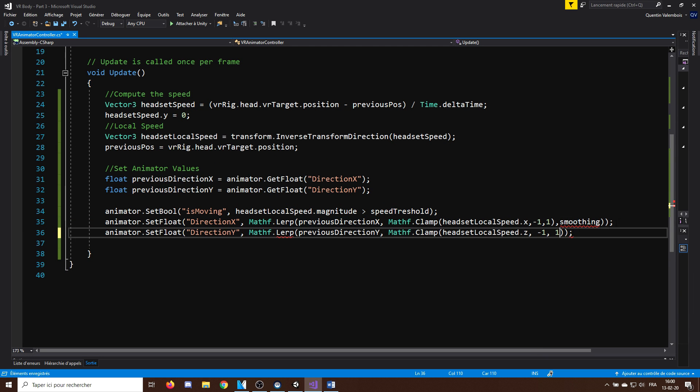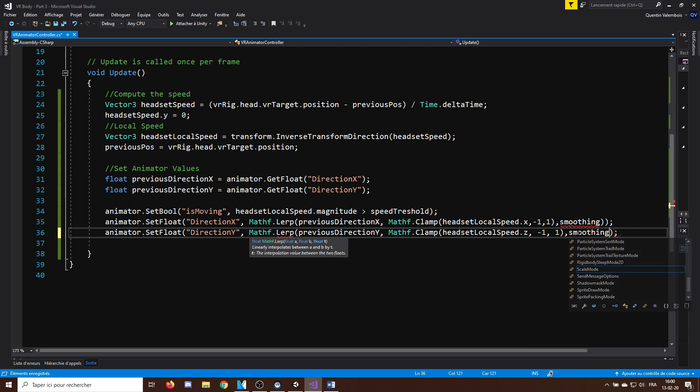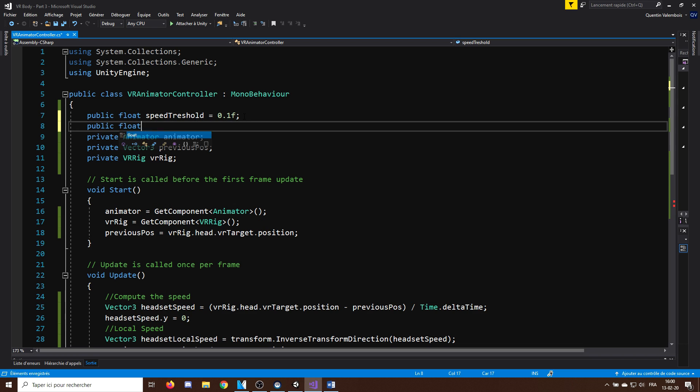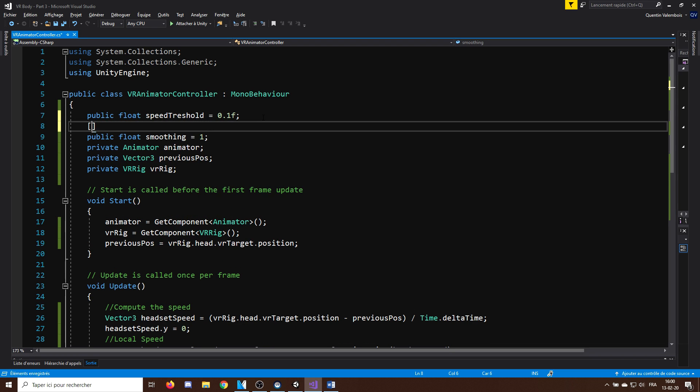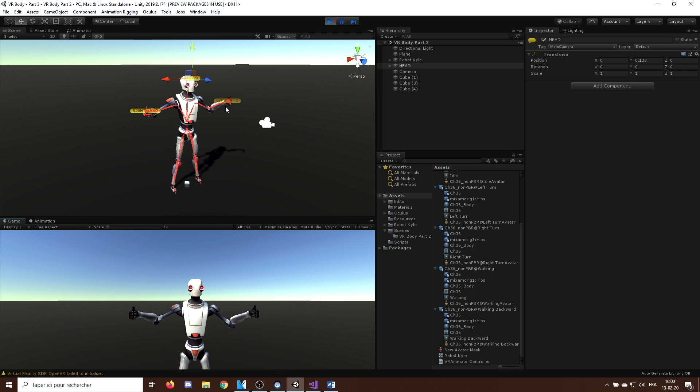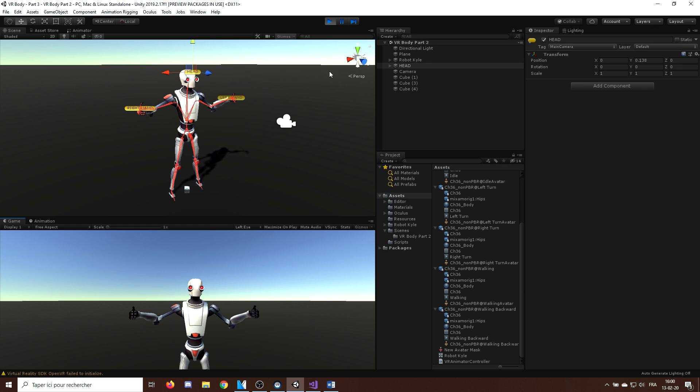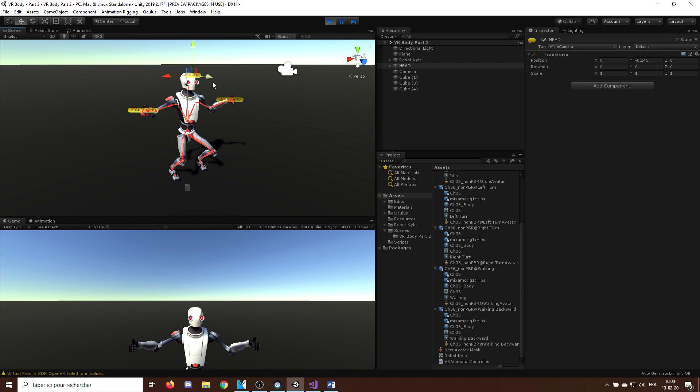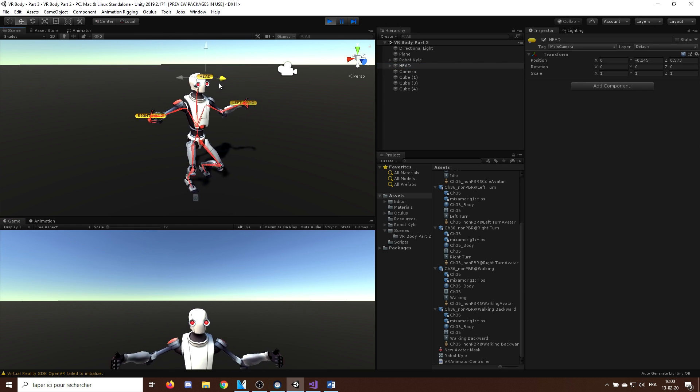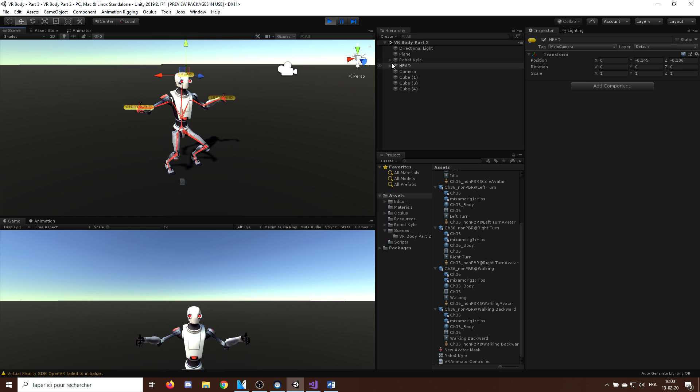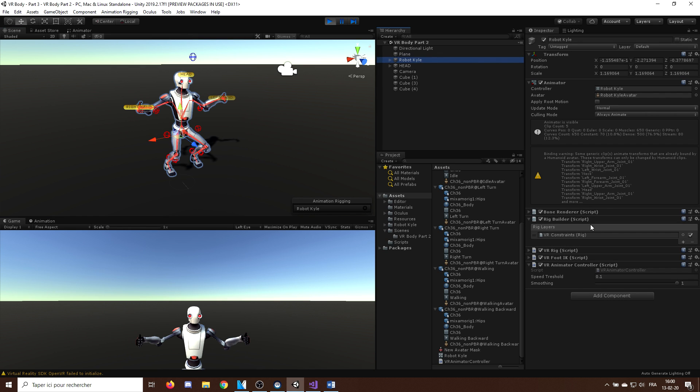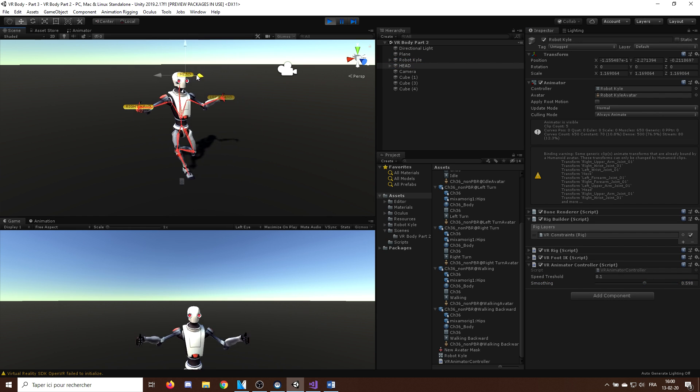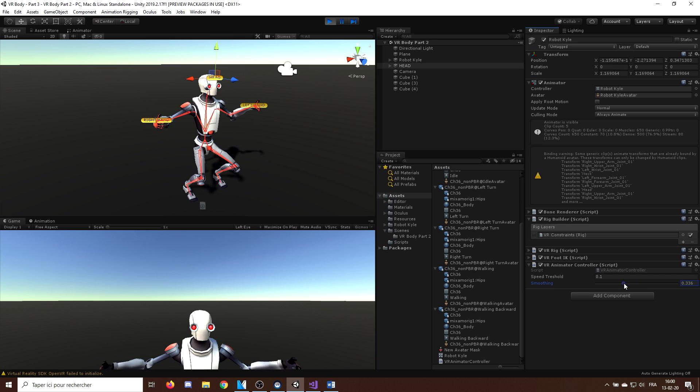Now, we can as always do the same for the direction y and go back to the Unity editor to see the result. And here you go. Now, if I set the smoothing value to 1, we obtain what we had before. But once I decrease this value to 0.3 and below, you can see that everything seems to be working well.